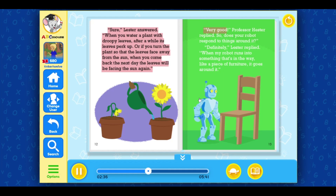Very good, Professor Hester replied. So, does your robot respond to things around it? Definitely, Lester replied. When my robot runs into something that's in the way, like a piece of furniture, it goes around it.